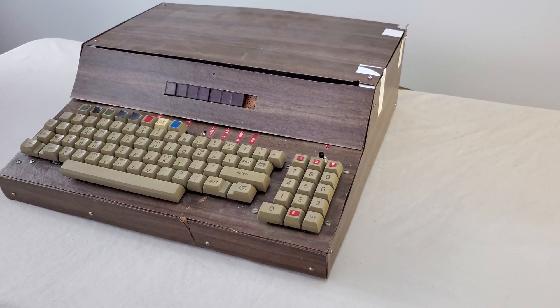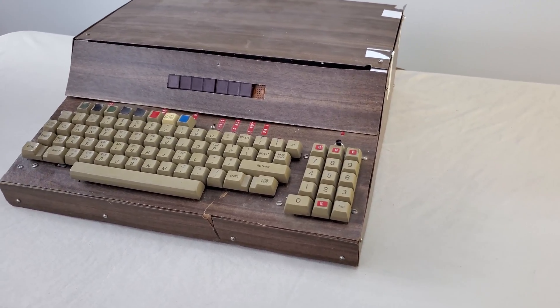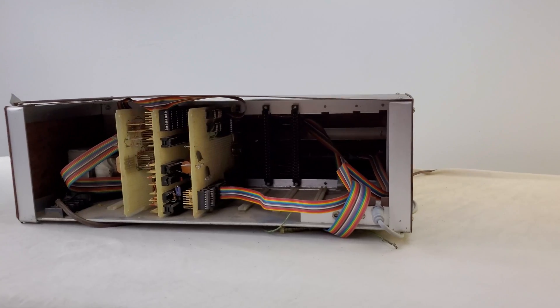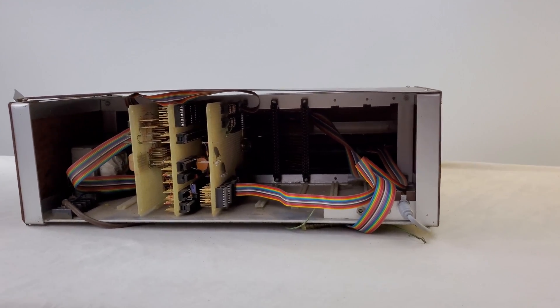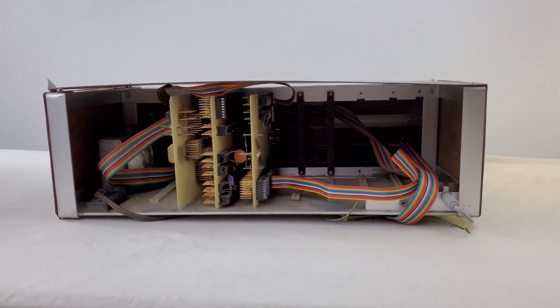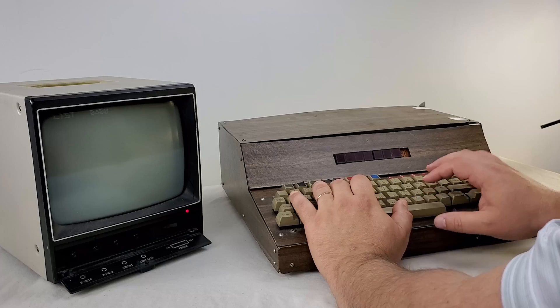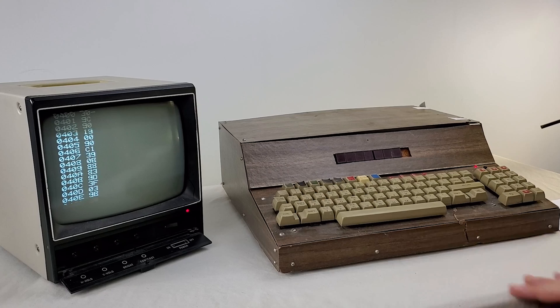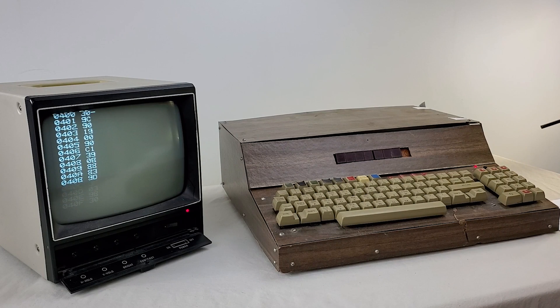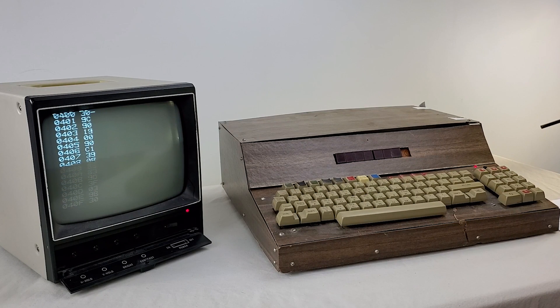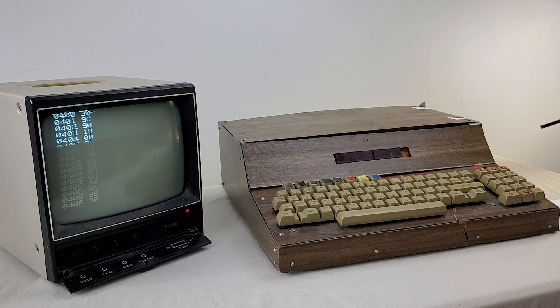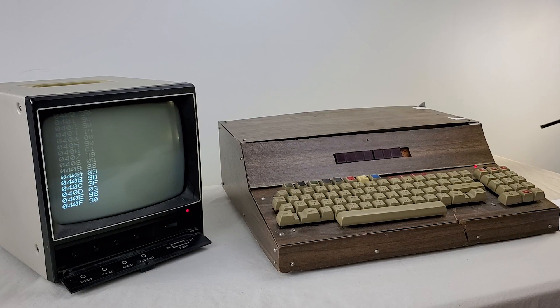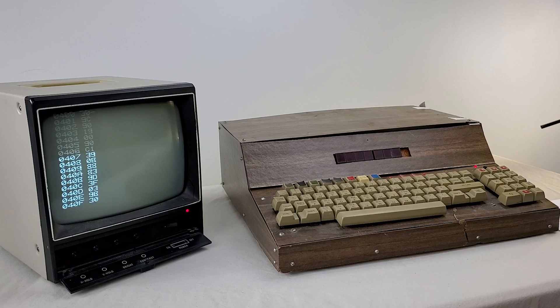Last episode I showed you a vintage completely homebrew Z80 computer from around 1977. It was a pretty cool looking device put together piece by piece by its owner. That machine was pretty primitive in both look and design but it could output video directly which is no minor feat.